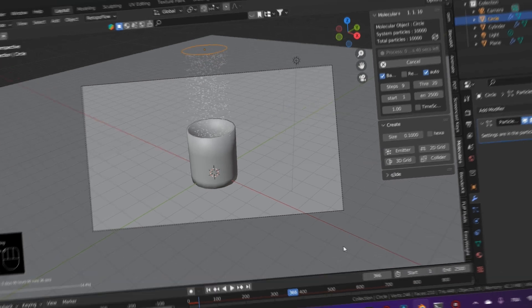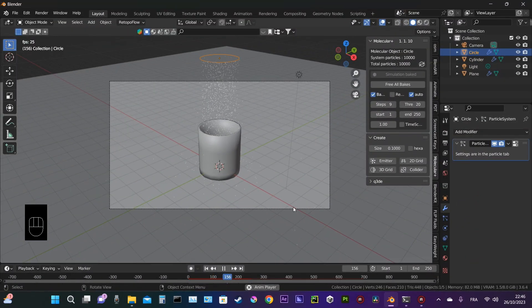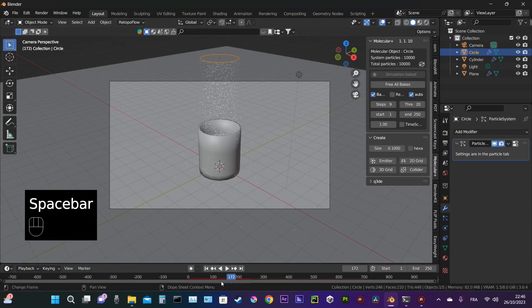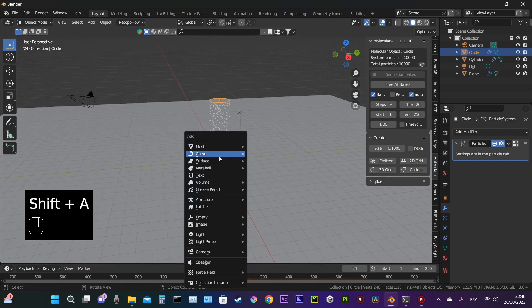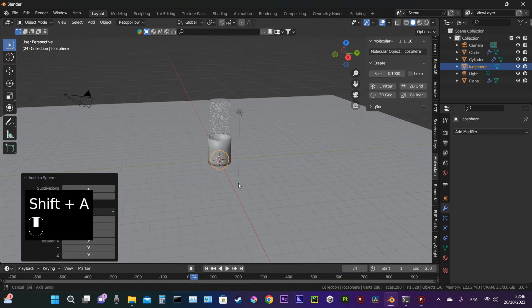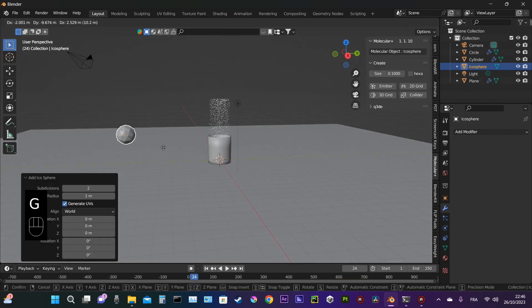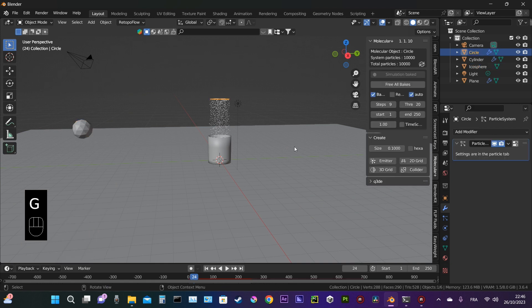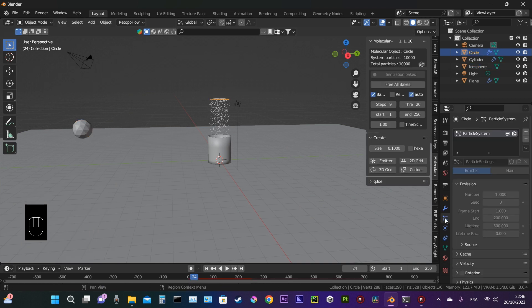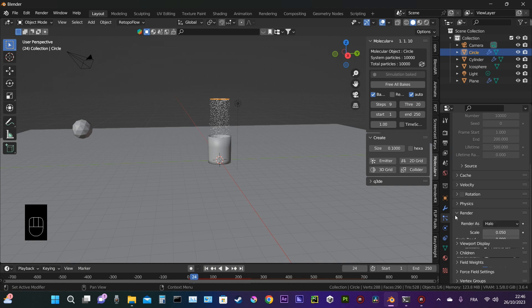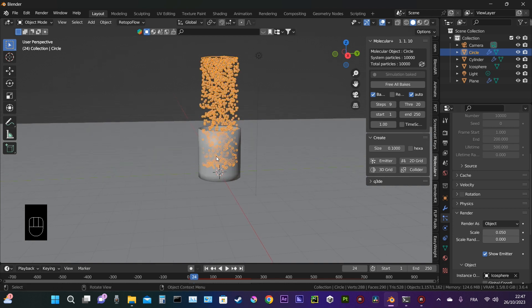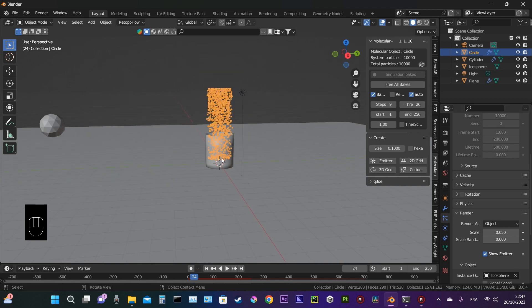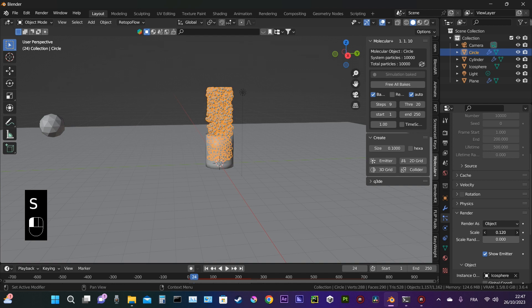Now that we have baked the simulation, we're going to proceed to create an icosphere. We choose the circle, go to particles, then choose render and choose object. We select the icosphere, so now it renders as the icosphere. We can adjust the size.